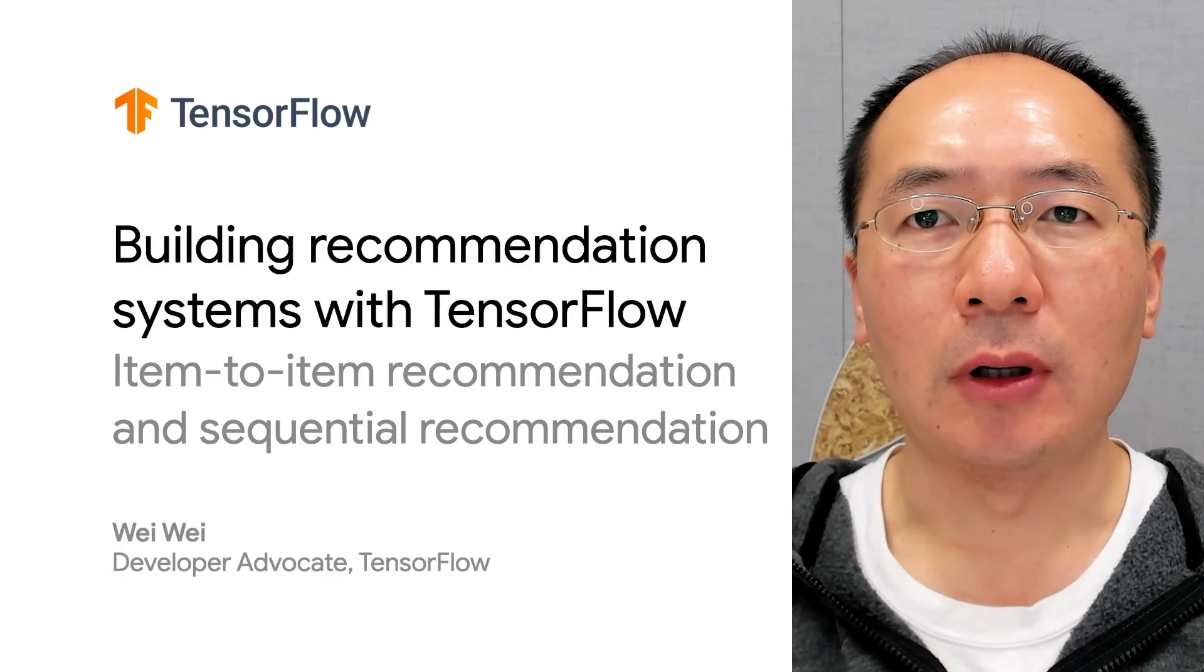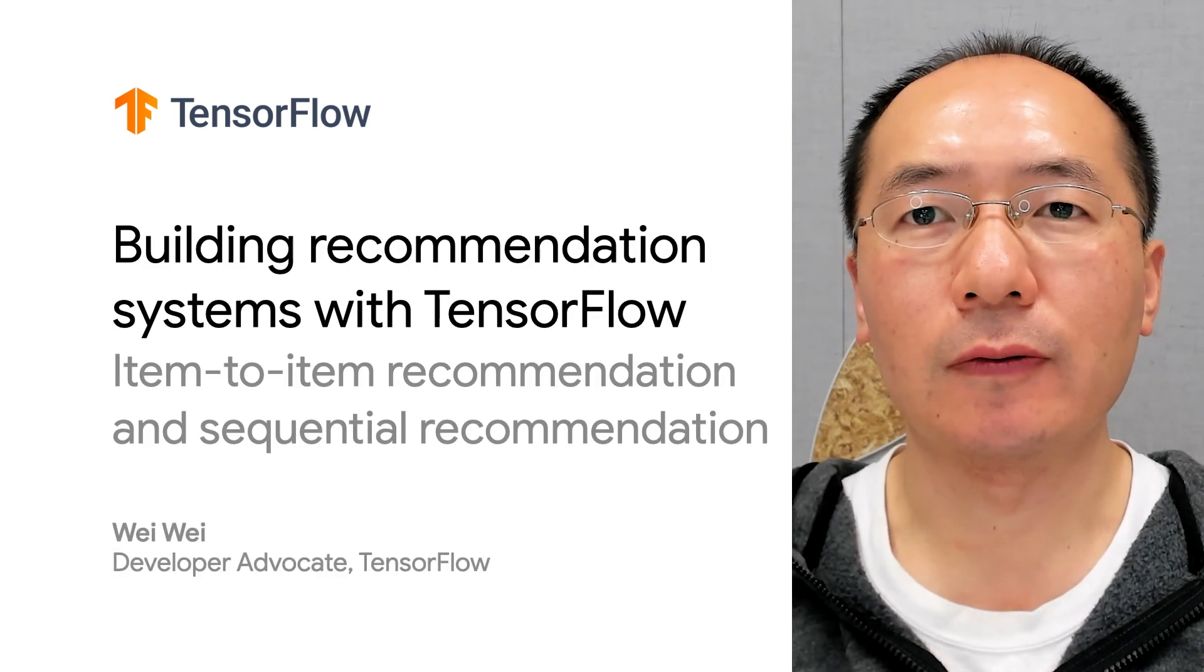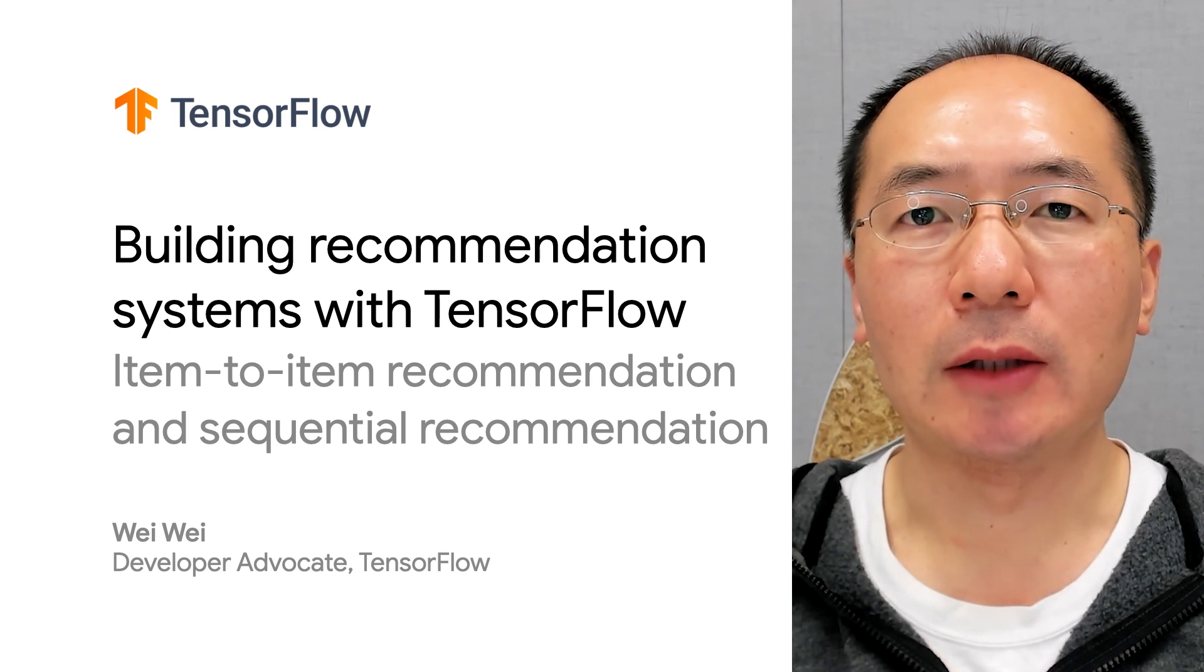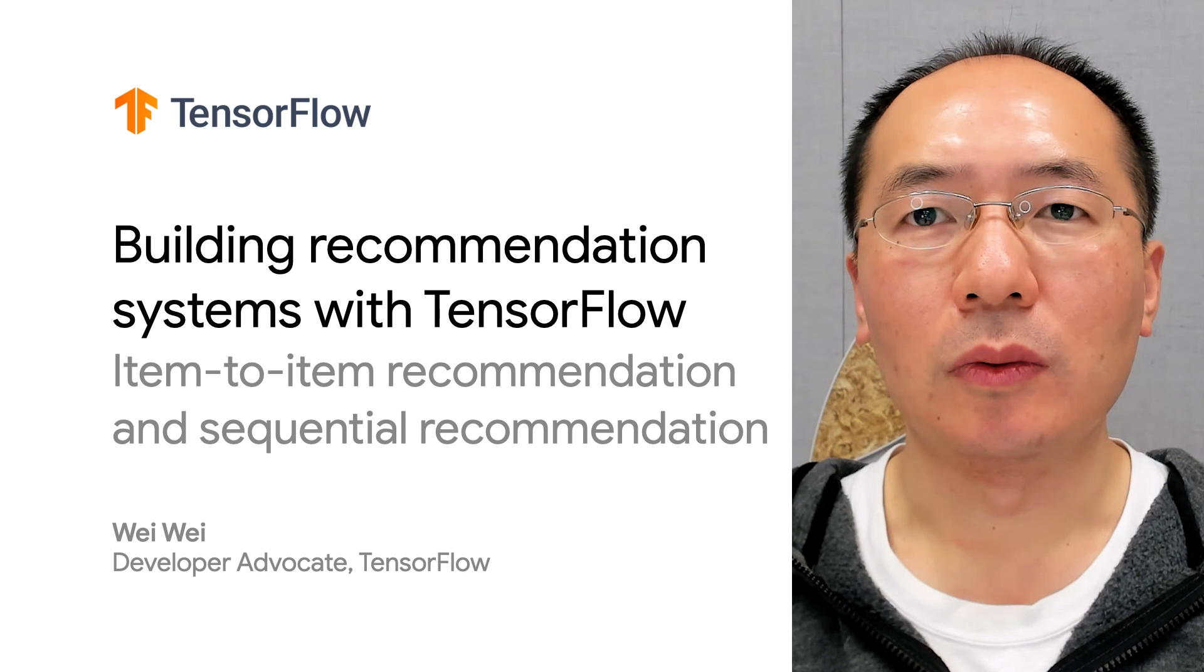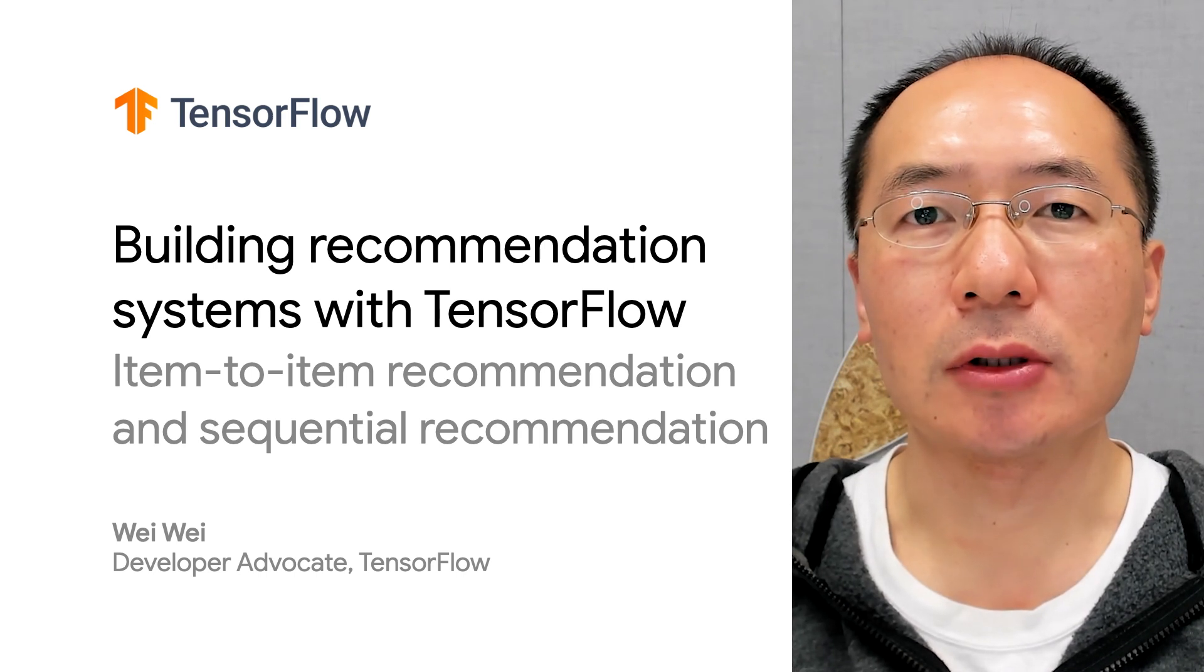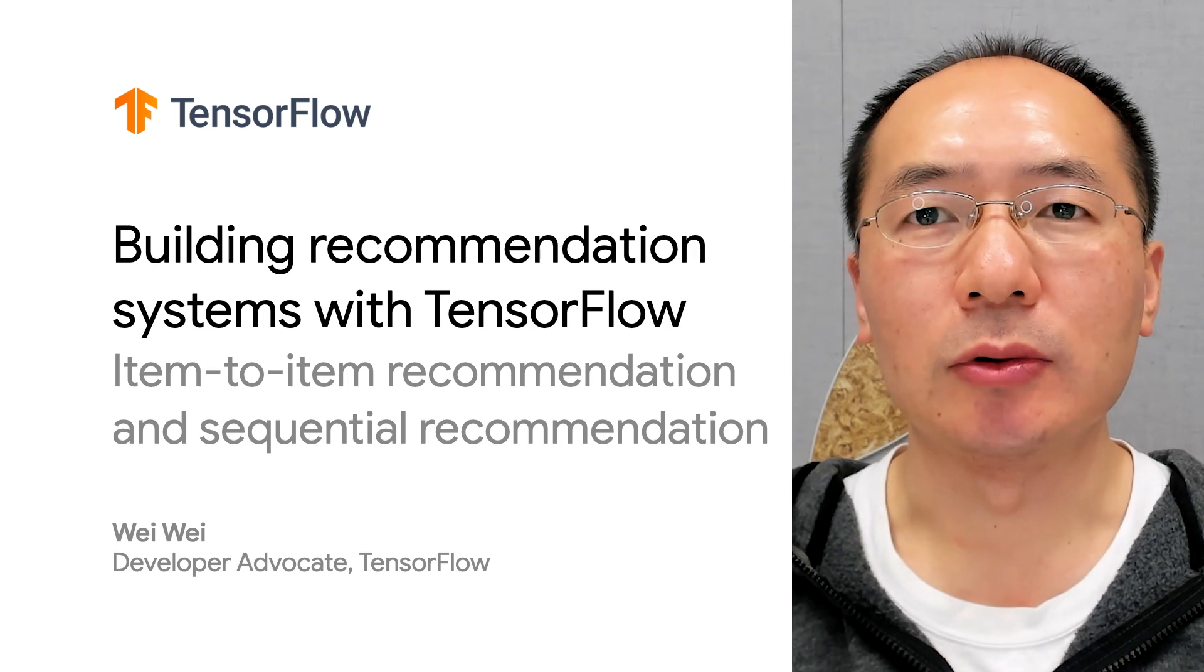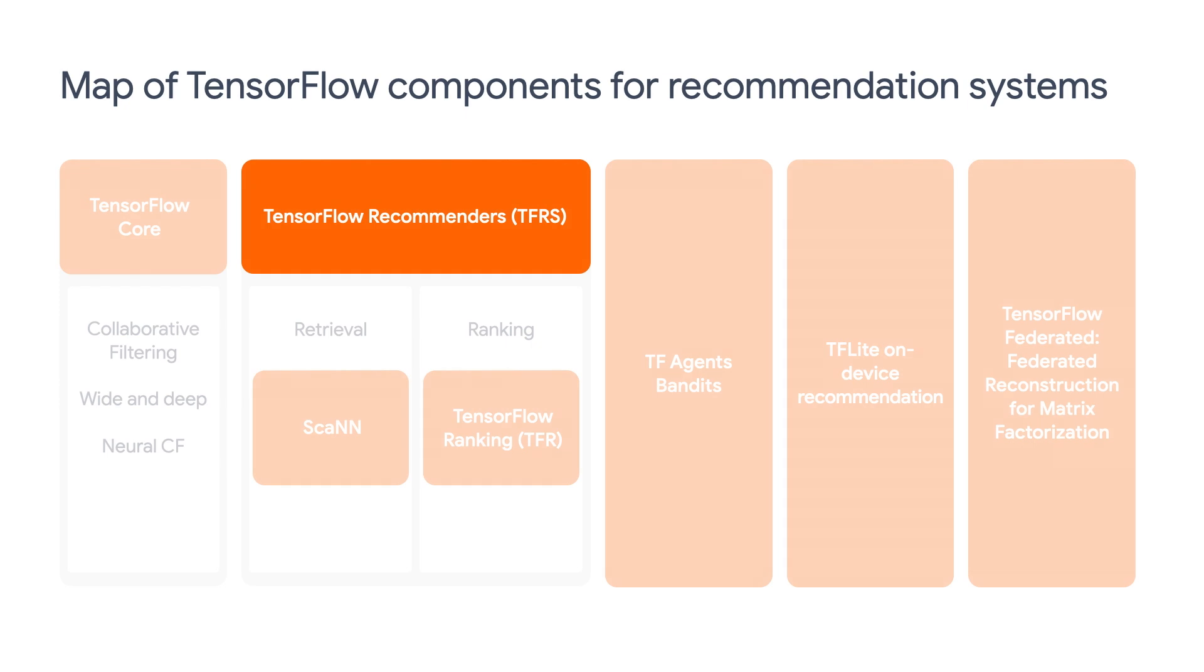Hi there. Welcome back to our video series of building recommendation systems with TensorFlow. My name is Wei, and I'm a developer advocate at Google. In this episode, we're going to talk about two interesting topics our users have been asking us about: item-to-item recommendation and sequential recommendation. We're going to show you how to do this using TF Recommenders.